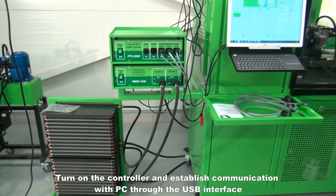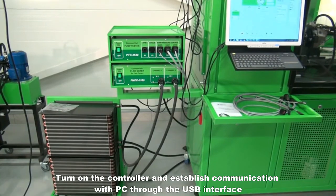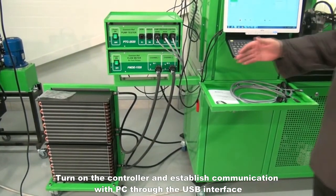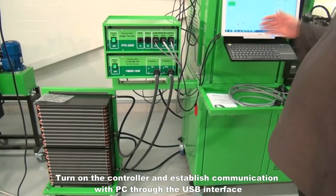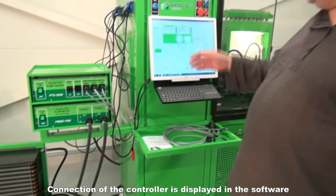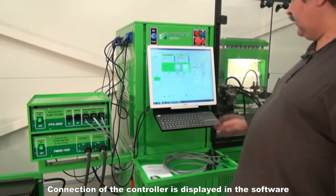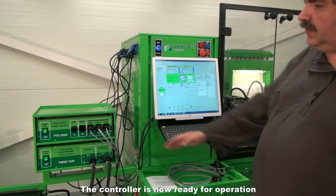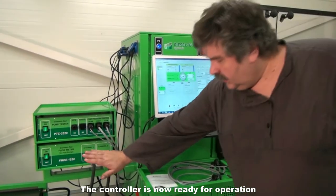Turn on the controller and establish communication with PC through the USB interface. Connection of the controller is displayed in the software. The controller is now ready for operation.